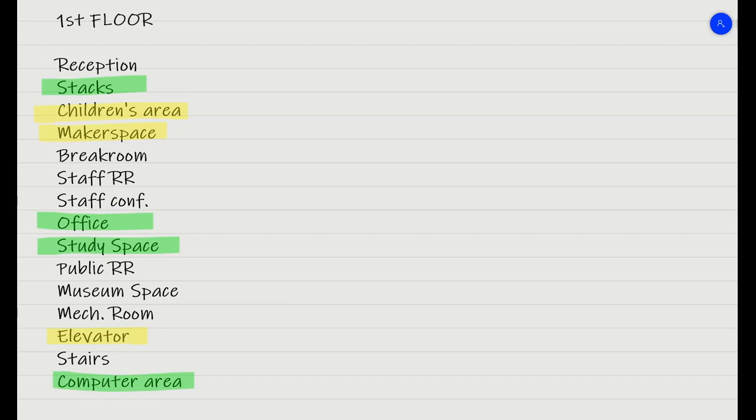Think about how the spaces are going to be used, if it's going to be loud or quiet, if it's going to be open to the public or a private area. Those are some of the things you can think about before you start laying out your plan.